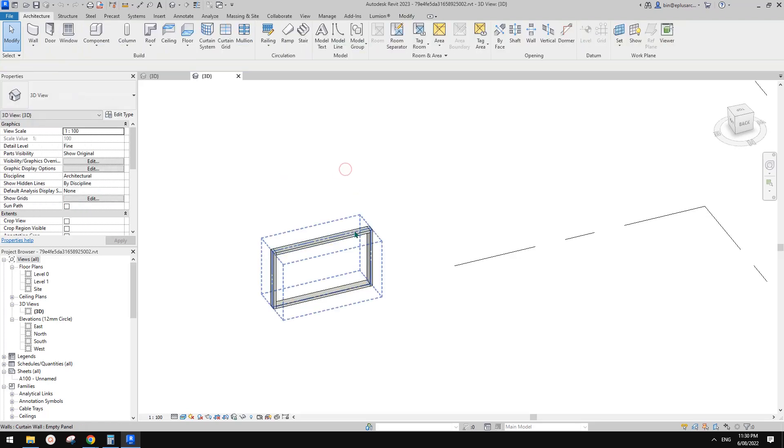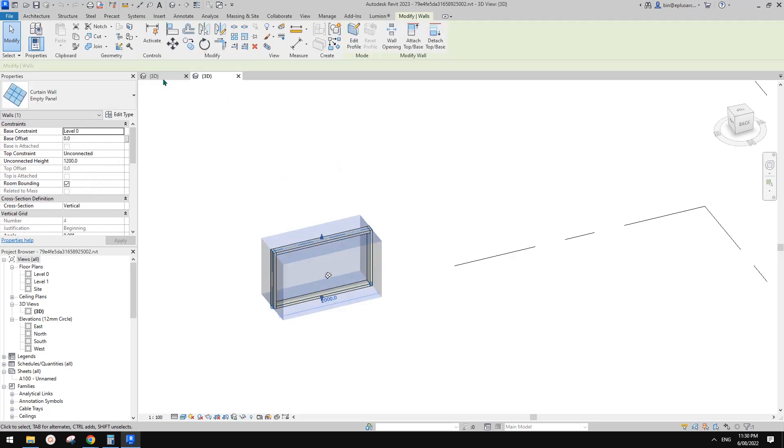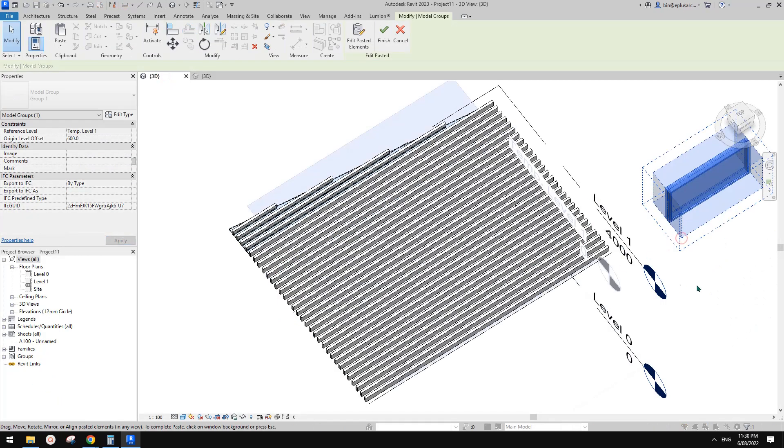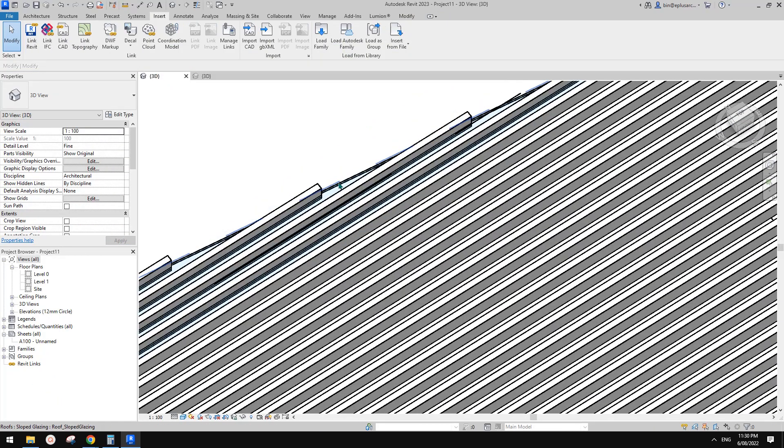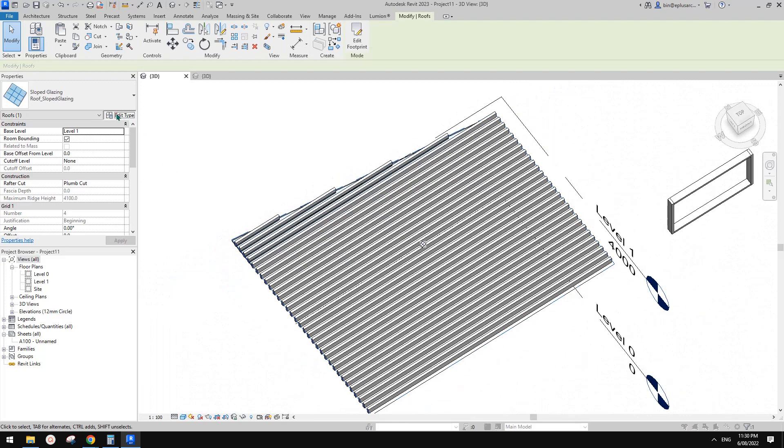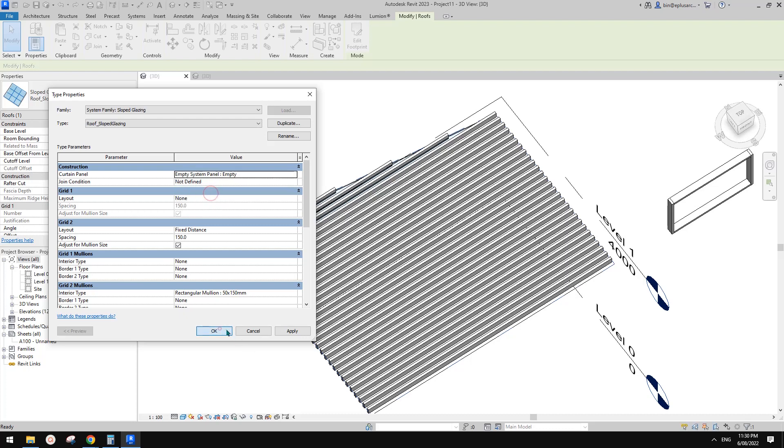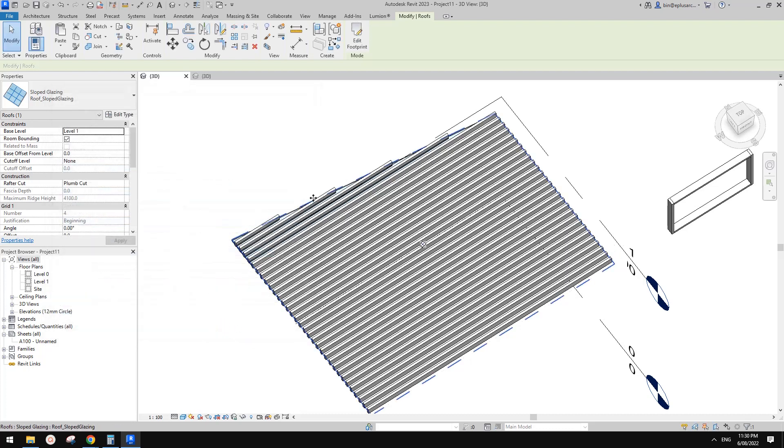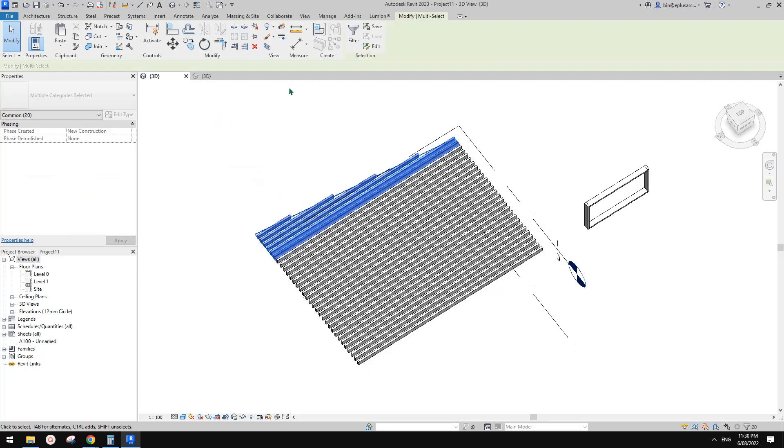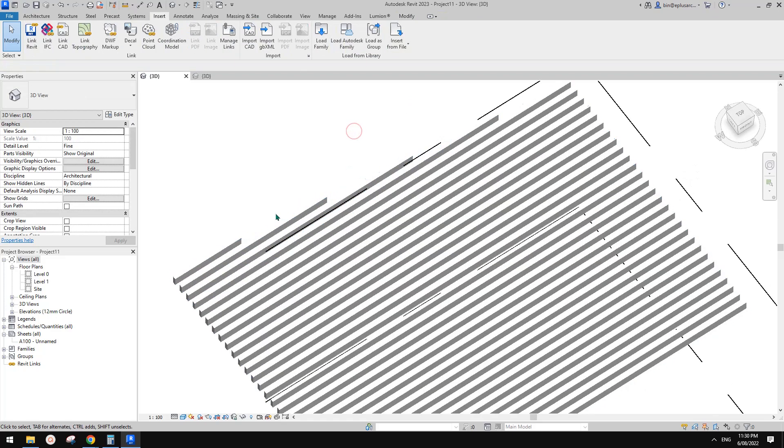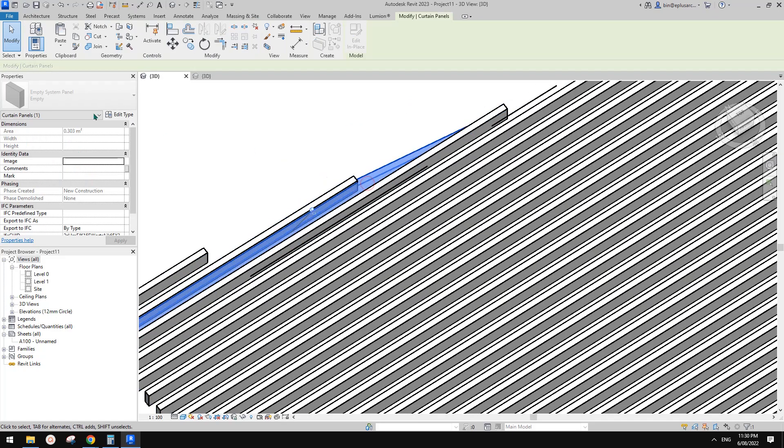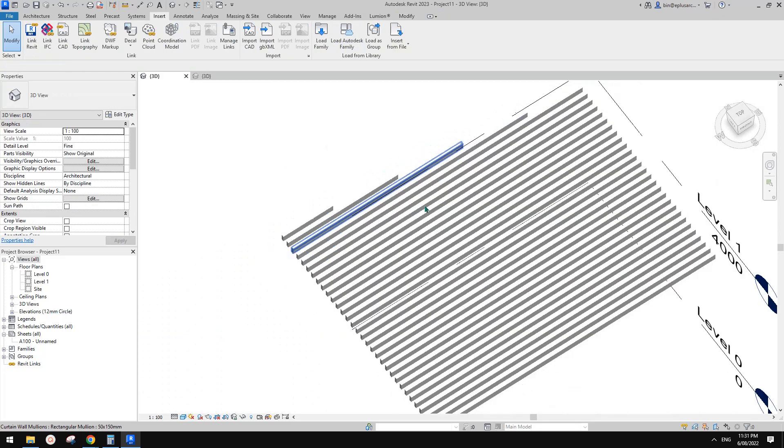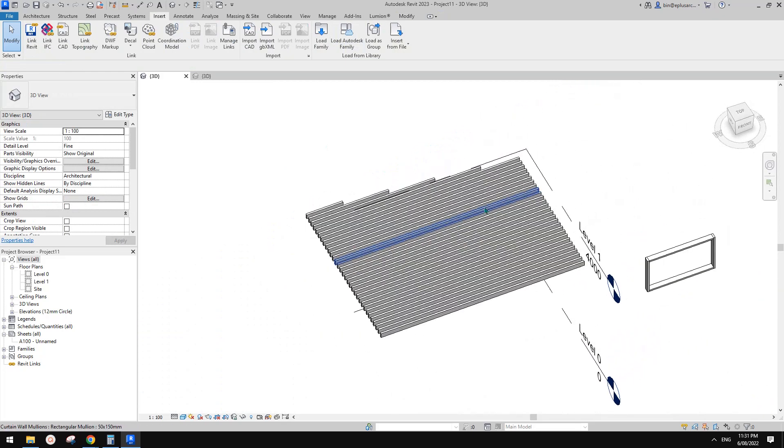So let me just select this curtain wall and paste into this one. So now we can select this sloped glazing and change this one into this empty system panel. So click OK. It looks like nothing happened because we just need to select all these panels and unpin them. Once unpinned, they become that special empty system panel. Okay, so that's great.